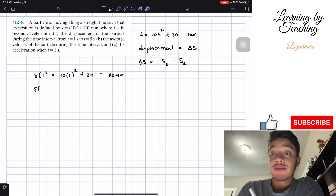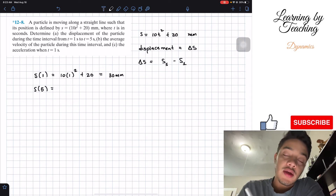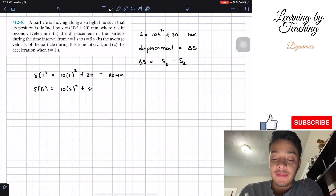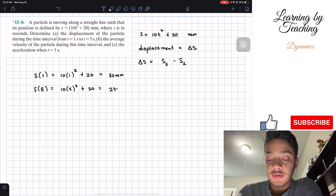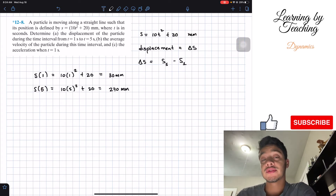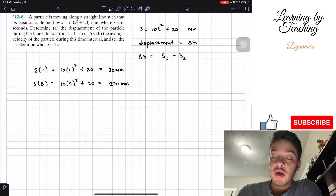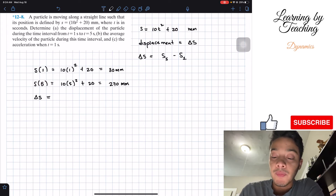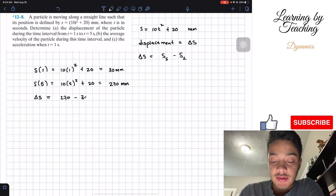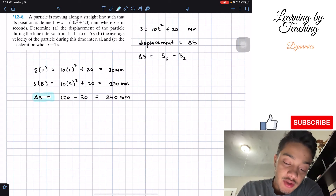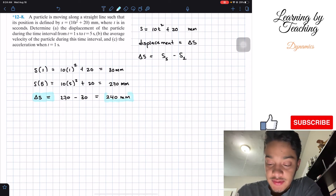Next, we're going to find the position when t is equal to five. It's the same equation, just changing our one for our five. If we put this into our calculator, we get 270 millimeters. So now that we have the position when time is equal to five and position when time is equal to one, all we need to do is put it into our equation. So our displacement is going to be equal to 270 minus 30, and this gives us 240 millimeters. This is the first answer for our problem.